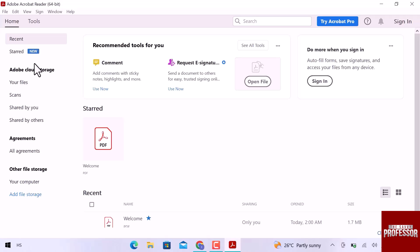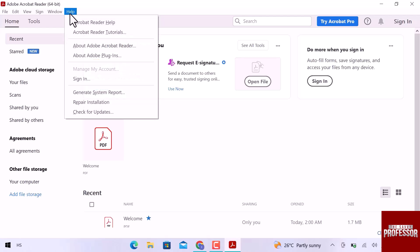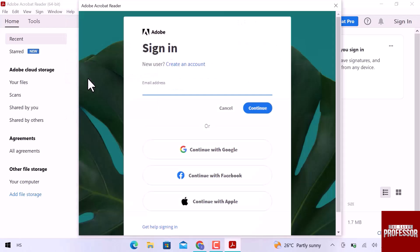To activate Adobe Reader, let's navigate to the top and click over help. In this drop down, click over sign in.